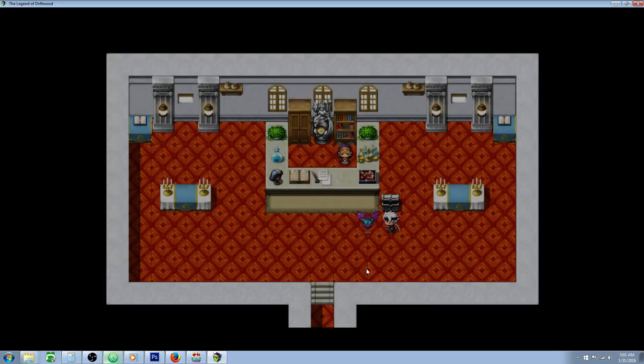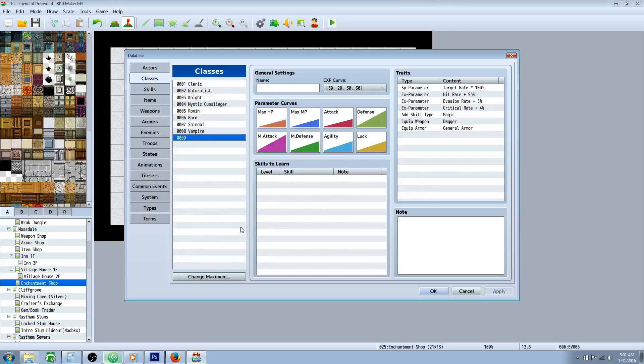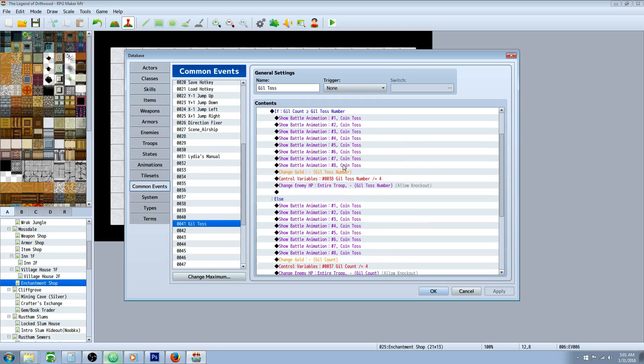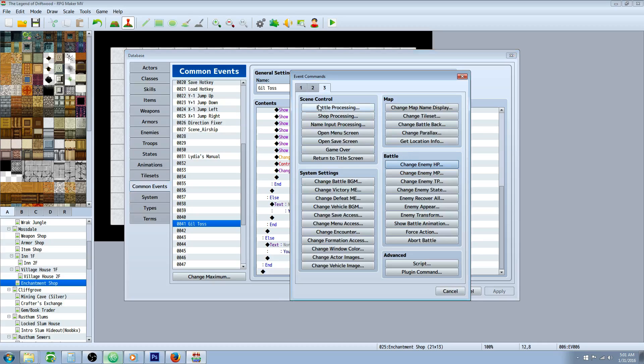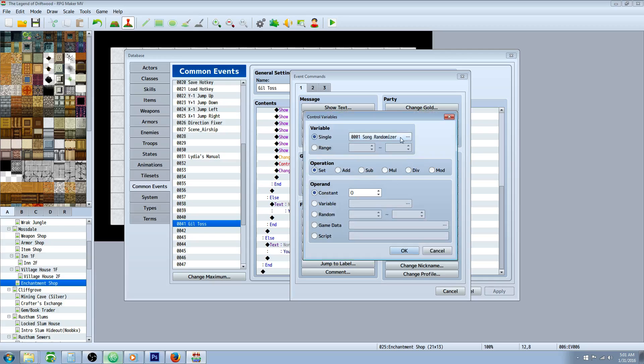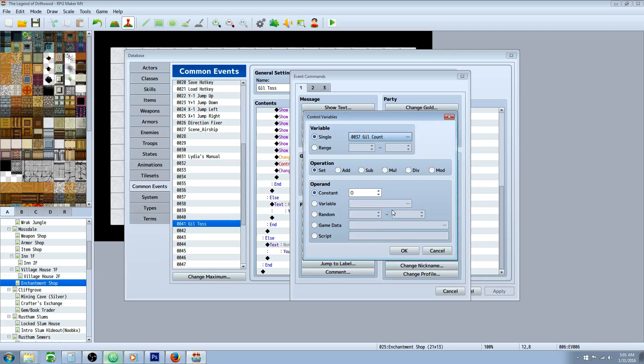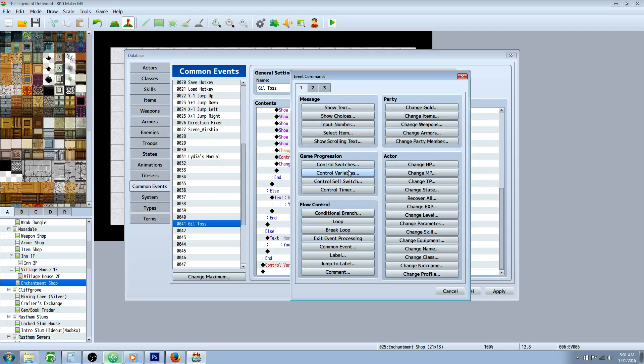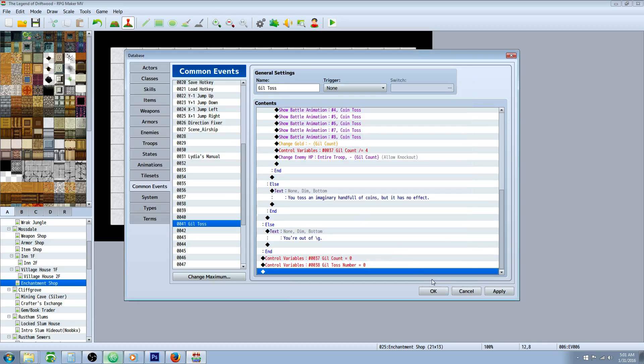Another thing that we can do at the end of it is to set it to 0. You saw how on the second time using it, it went back to 250. So that showed you how much damage you just did. You could leave it like that. Or if you wanted to default back to 0. What you can do in that common event at the very bottom is to control variables and set the gil count to 0. And set the other one as well. The gil toss number back to 0.